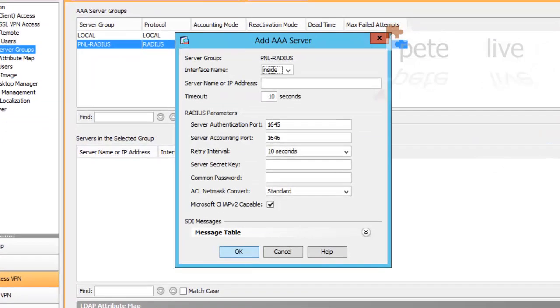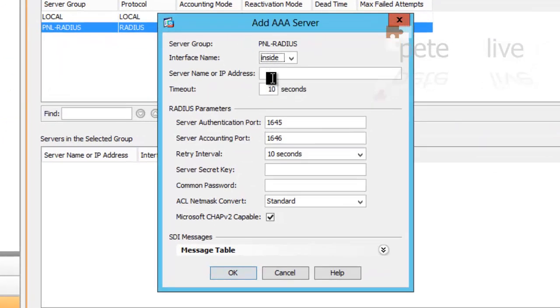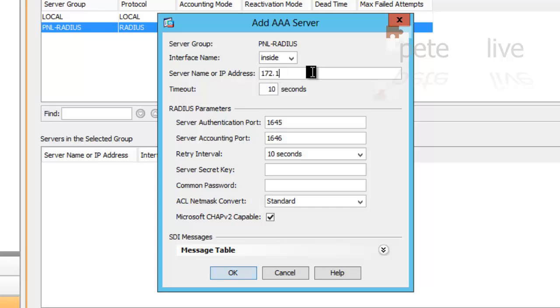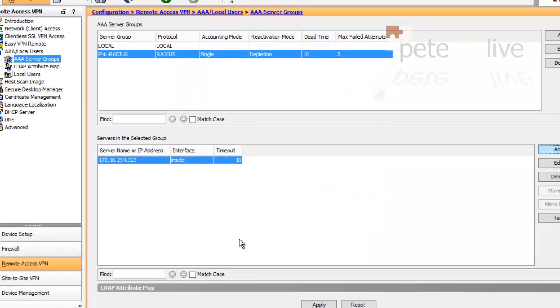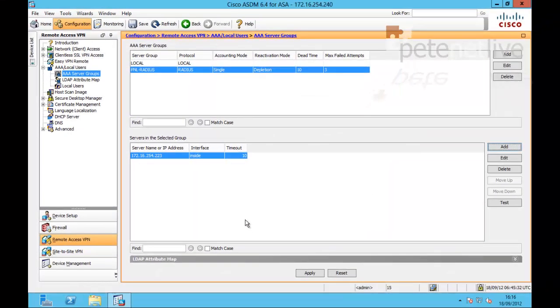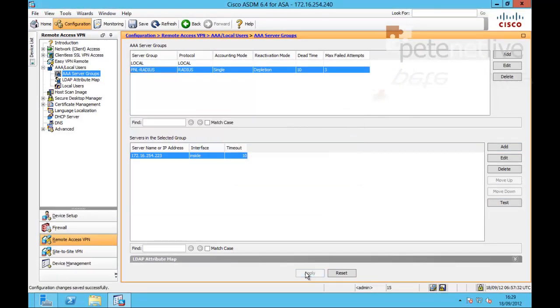With that selected in the bottom section, click add to add a server into that group. It's on my inside network and I need to supply the IP address of the server that's going to be running RADIUS authentication. I'm going to set up a shared secret key. I'm just going to use 123456. I suggest you use something a little bit more secure in your production environment and click OK. Finally, don't forget to click apply to send the commands to the firewall.